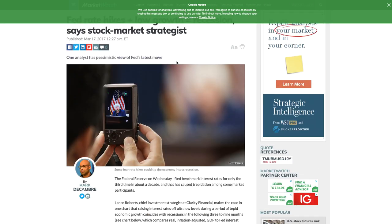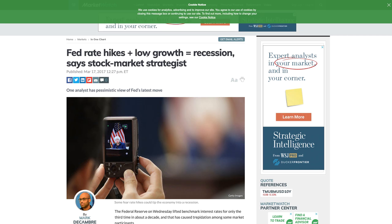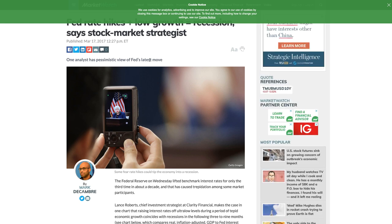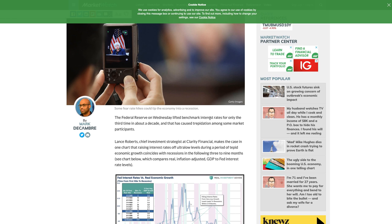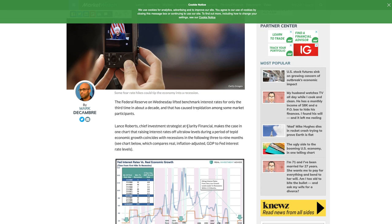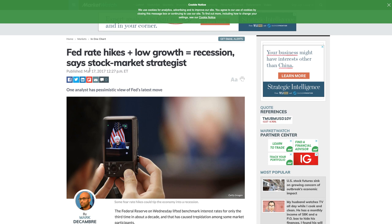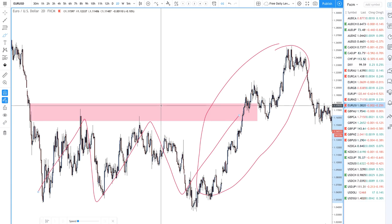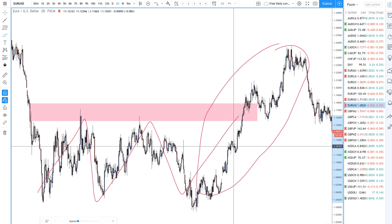At the same time, there were stories going around that even though the Fed were hiking rates, there was low growth, and one analyst said it equals a recession. This was around March 2017. One analyst had a very pessimistic view of the Fed's latest move — the Federal Reserve lifted the benchmark rate for only the third time in about a decade. The case was made that raising interest rates during a period of tepid economic growth coincides with recession in the following three to nine months.